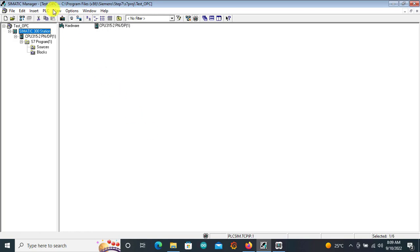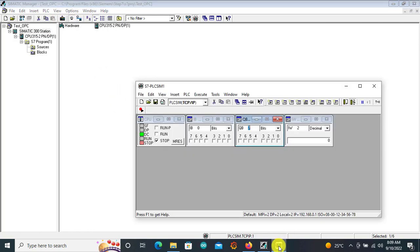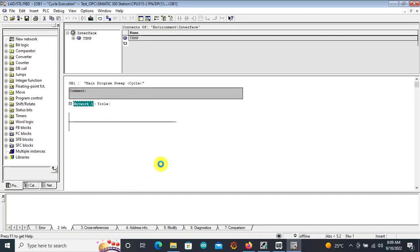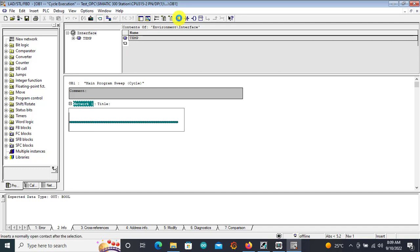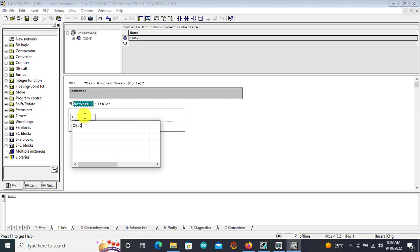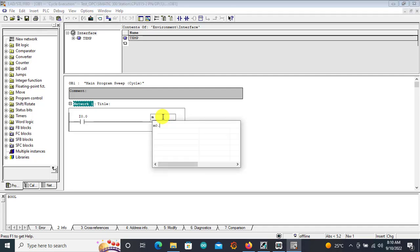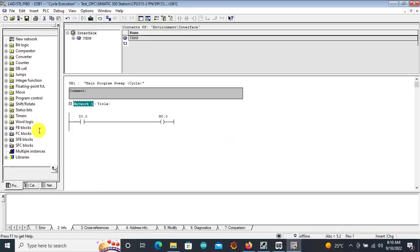If everything is fine and your connection to the Simatic simulator is okay, it should be able to download. We can then go to our block and create our first network. I'll bring a normally open contact with input I0.0, and then bring an output coil — I'll write into a memory location M0.0. So if this input is activated we should get logic 1 coming into our memory bit, and we can read this at the SCADA side.